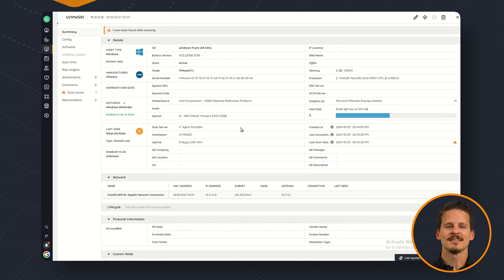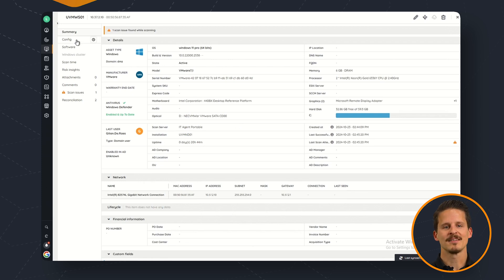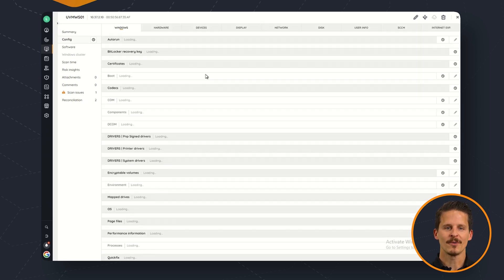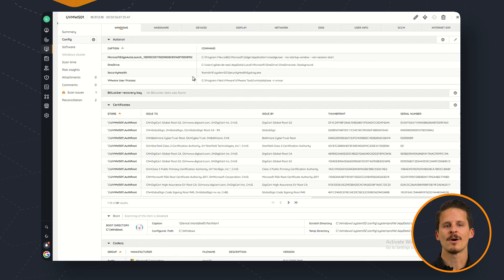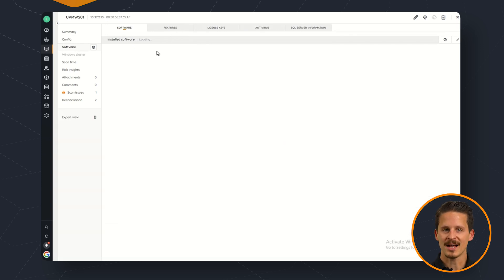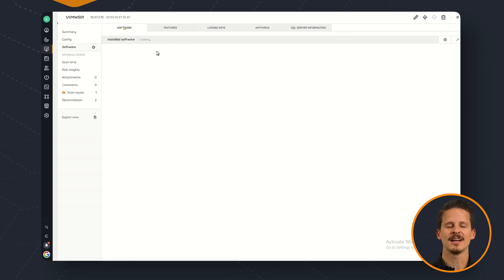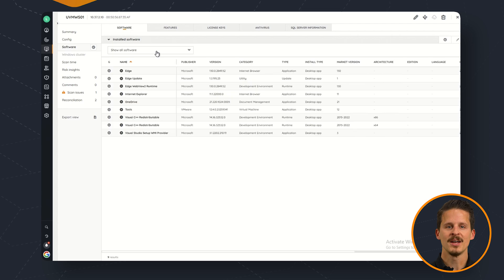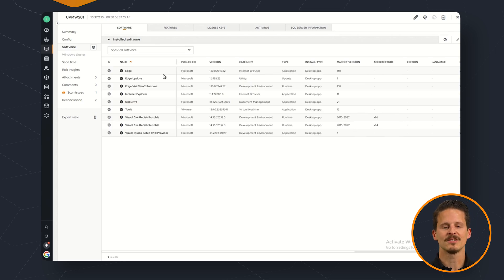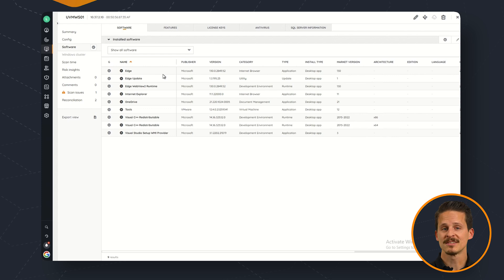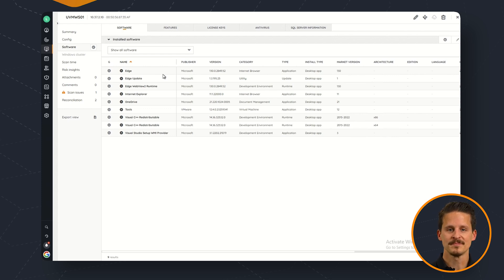Once we open up the asset detail page you can see that all of the details have been recorded thanks to our IT Agent Portable without actually installing anything on the asset itself. We basically just ran an executable silently in the background. So this is an ideal use case for all of your login scripts.